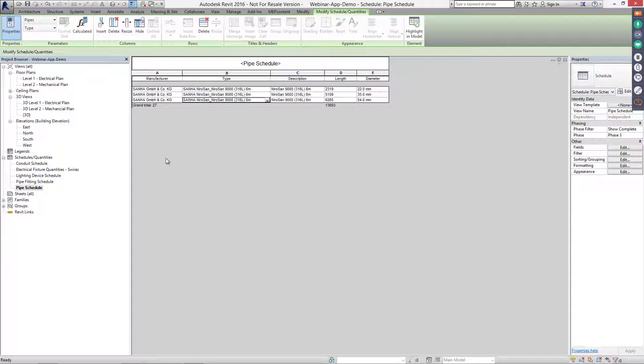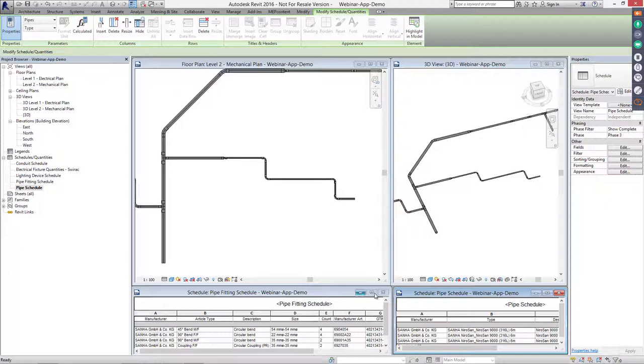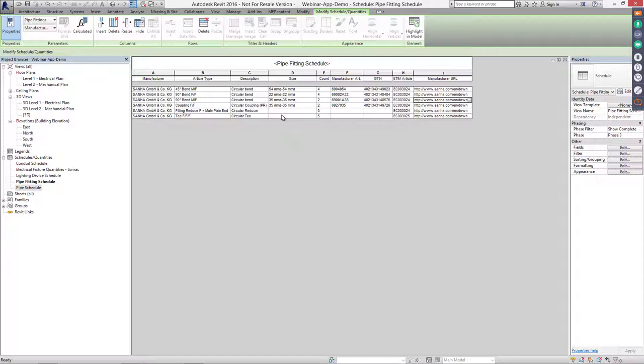Here you find an overview of the SANA NeuroSAN pipes I just used. You can see I've used three different diameters, all the same type, and the schedule shows the total length — so you know exactly how much to order from SANA. You also get an overview of the fittings used, and a deep link URL is added for when you need more product information.